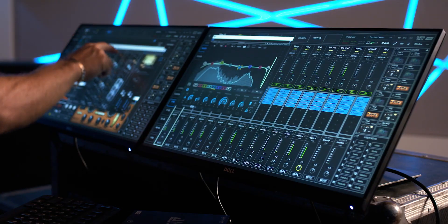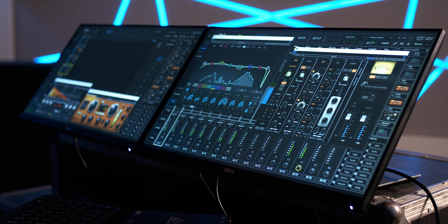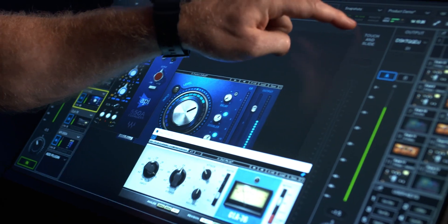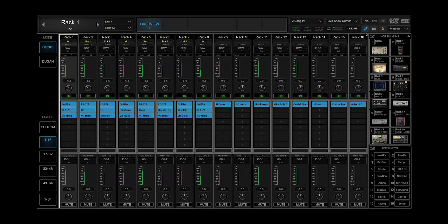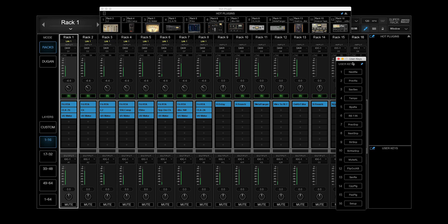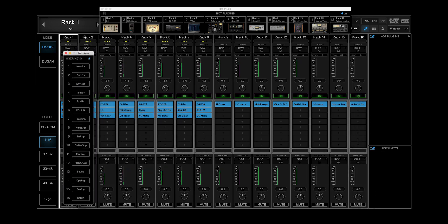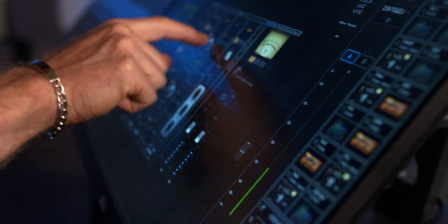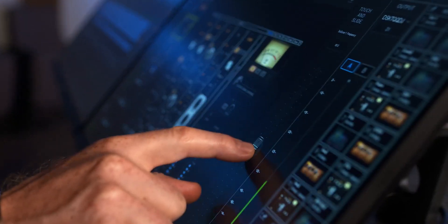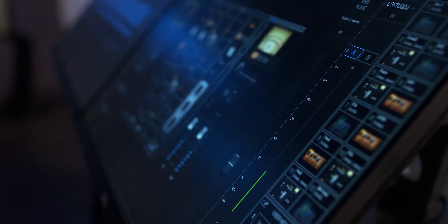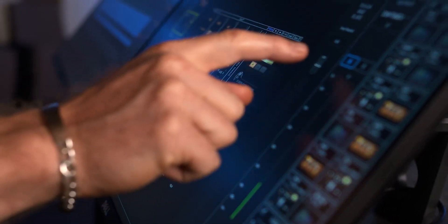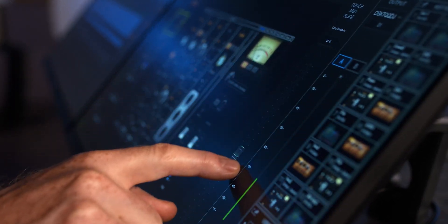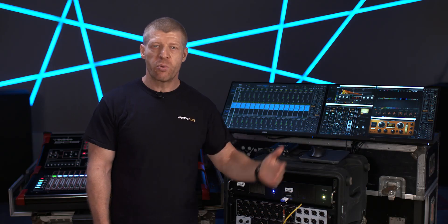You can arrange your workspace however you want across up to four touchscreens. Plugin interfaces, layers, panels and user keys can be detached and placed anywhere on your workspace. The touch and slide fader lets you control small parameters that are otherwise difficult to adjust with just your fingers.